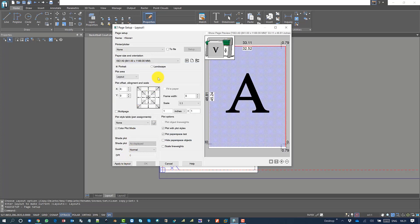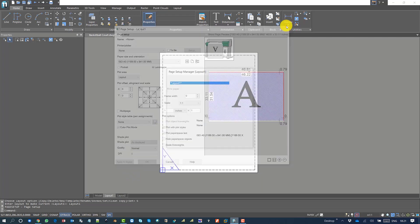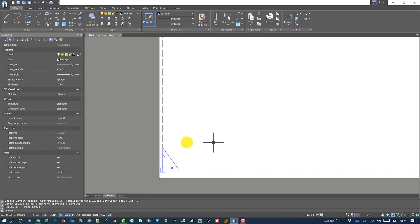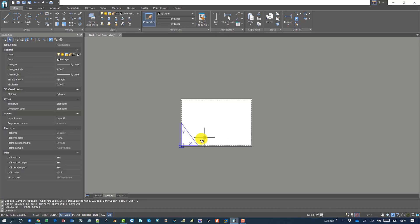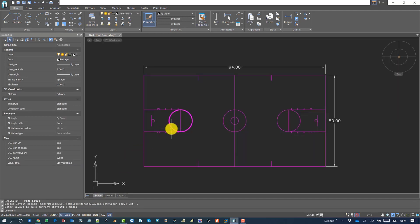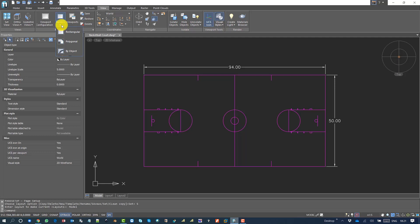I'll say landscape, apply and close. Now I have the new paper on layout one. Let's go back to model space. In the ribbon I'll go to view and borders.